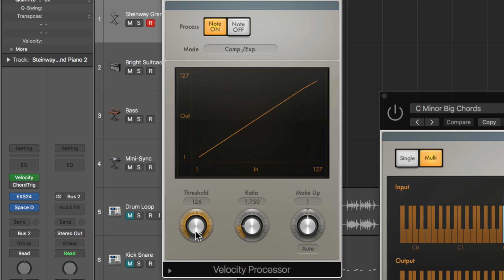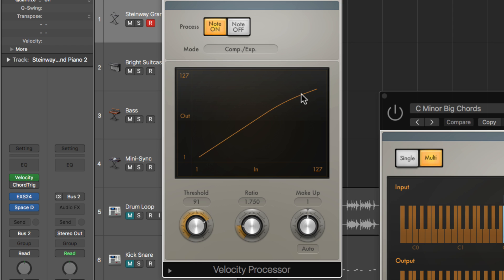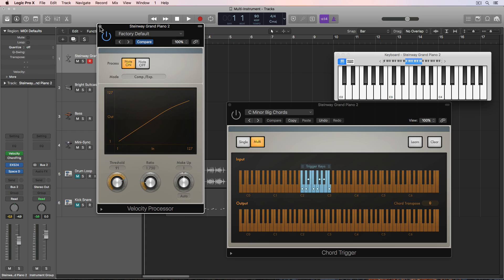If I pull this up to 127. So you can see it compresses the velocity. So I'll end up with softer velocities even though I'm playing the key at the loudest velocity I can hit it at, which is 127. So that's all that's doing.